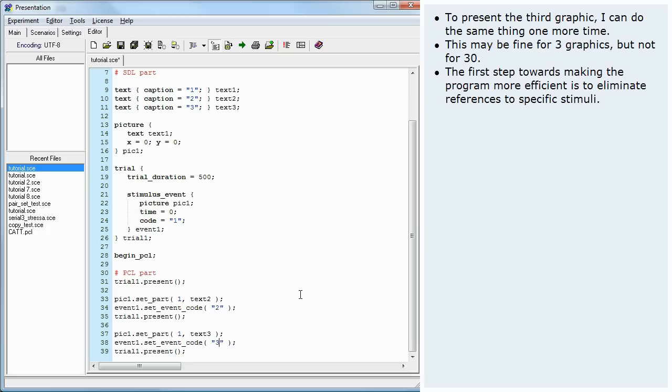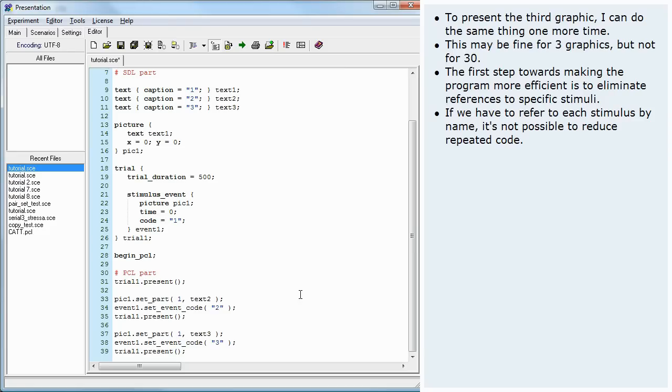The first step towards making the program more efficient is to eliminate references to specific stimuli. If we have to refer to each stimulus by name, it's not possible to reduce repeated code.